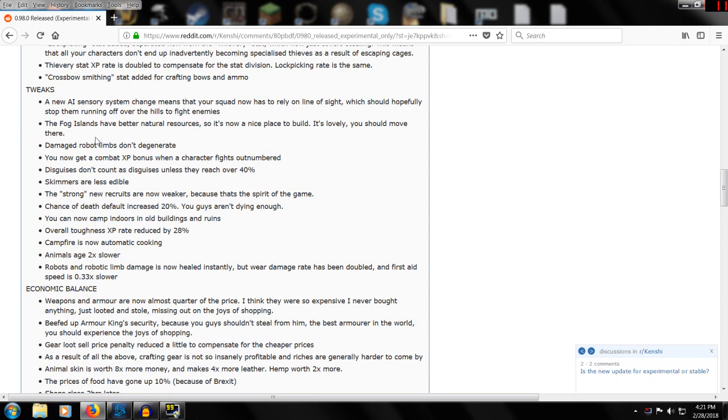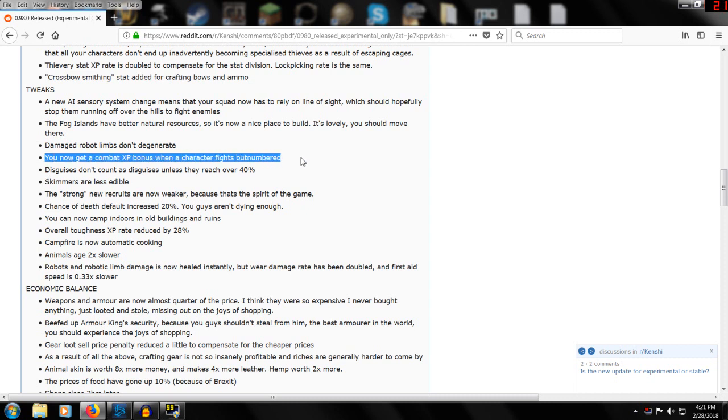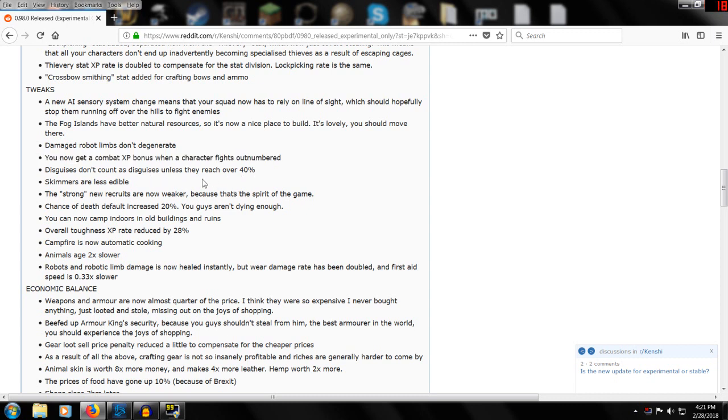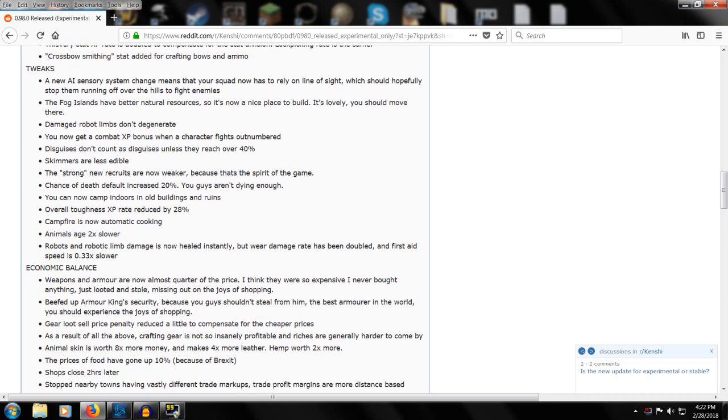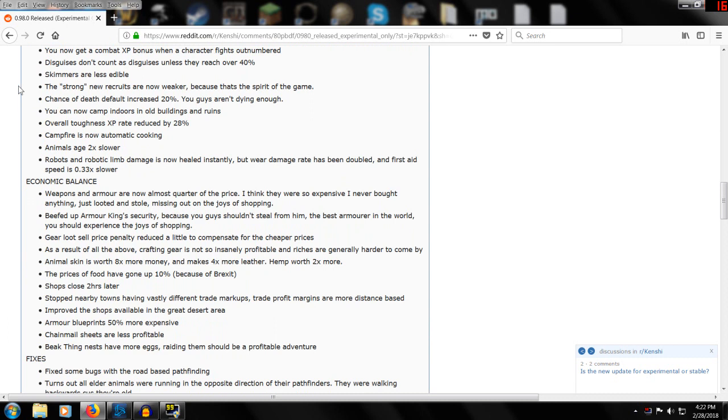The Fog Islands have better natural resources, some nicer places to build. Damaged robot limbs don't degenerate. You're not getting combat XP bonus when a character fights outnumbered, so fighting outnumbered is actually going to be a good way to level up. Disguises don't count as disguises unless they've reached over 40 percent. Skimmers are less edible, which probably means less meat drops off.